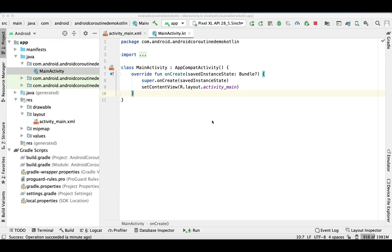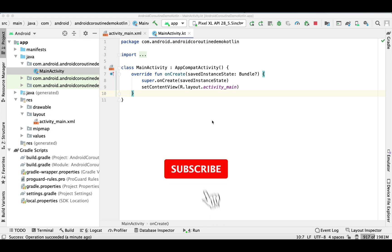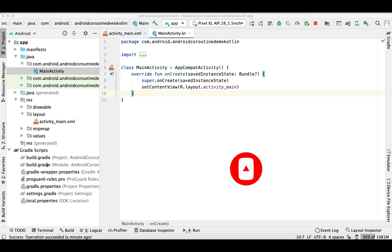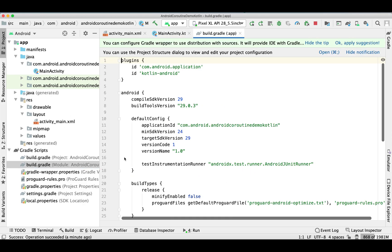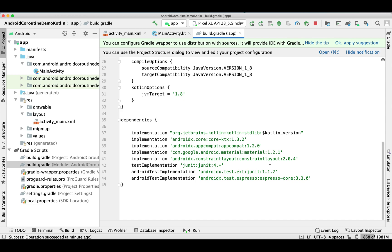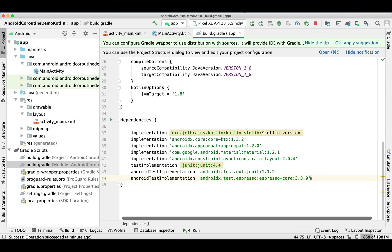Hey guys, welcome back to my channel. In today's video I'm going to show you how you can use coroutines in a ViewModel, then we'll make an API call using Retrofit, and then we'll download an image through the ViewModel and display it on an ImageView. So let's begin with adding the dependencies in our Gradle file.